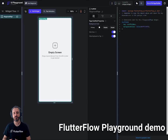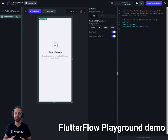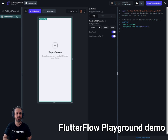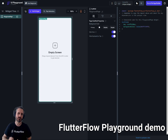Hello everyone, today we are going to talk about a hidden feature of FlutterFlow, which is the playground. FlutterFlow actually has a playground called UI Playground, and the link to reach it is playground.flutterflow.io. I'll put the link in the description so it's easier to just click on it.